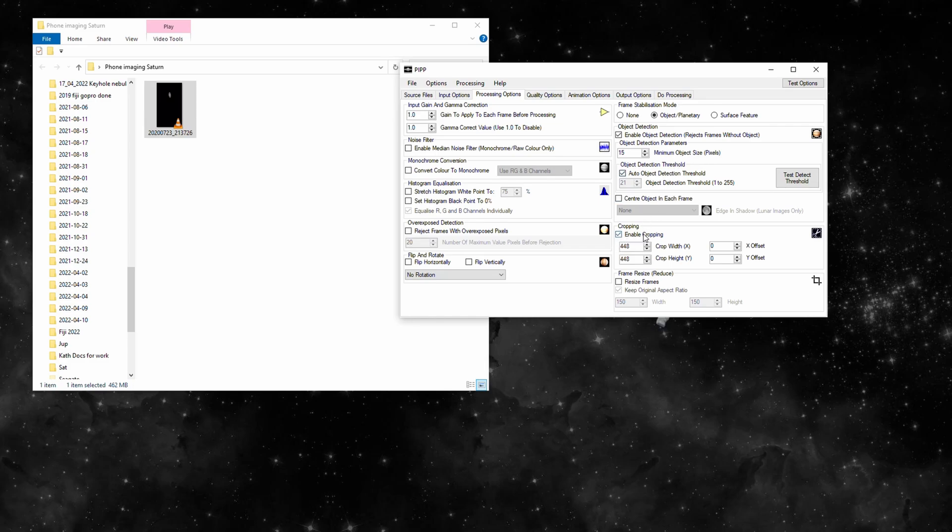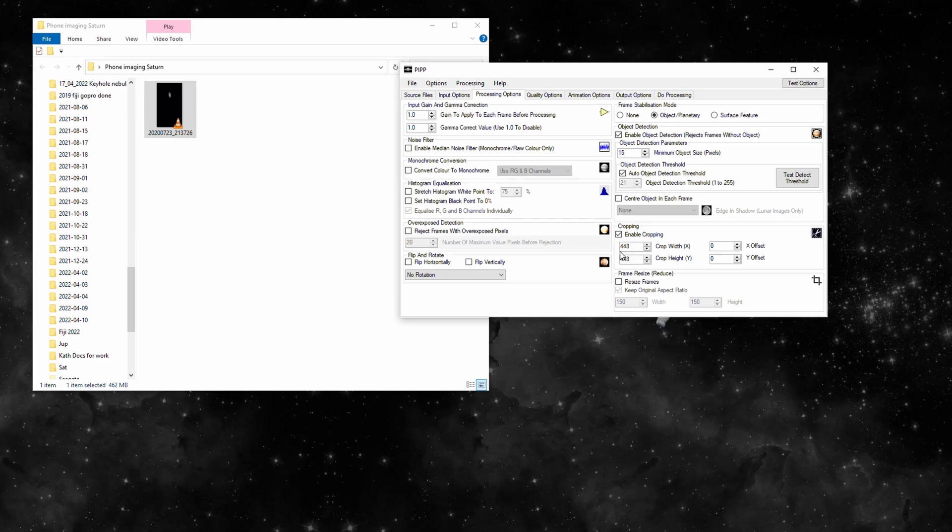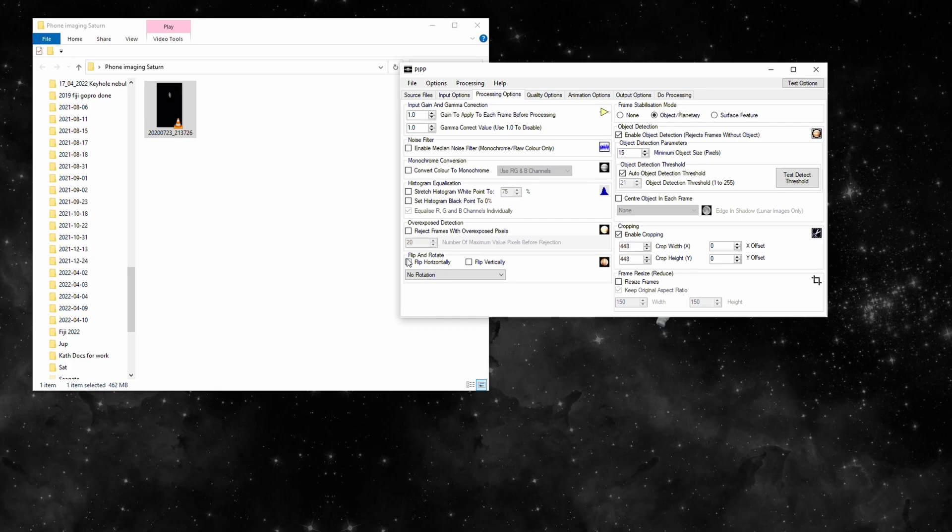Anytime that this whole thing isn't in the image, it'll reject those frames. It's picked Saturn out. Now whenever it's not 100% in the image, it's going to reject those frames. We're going to have just a video of Saturn in the center of the frame.